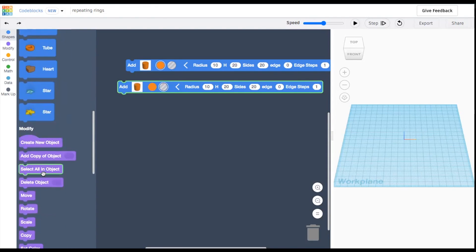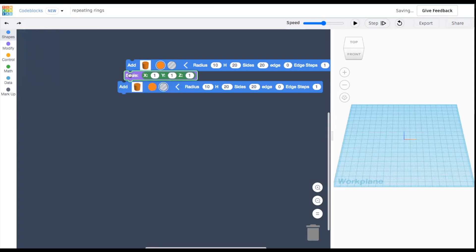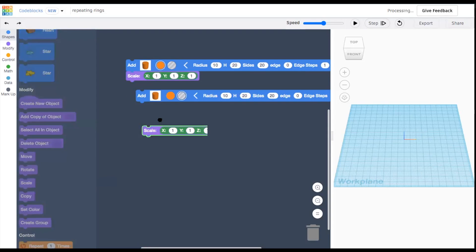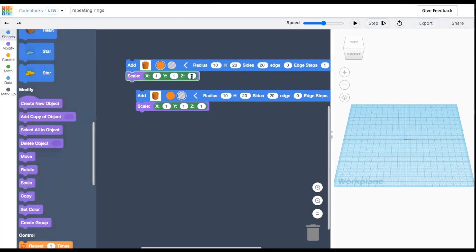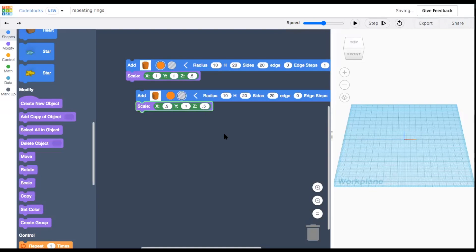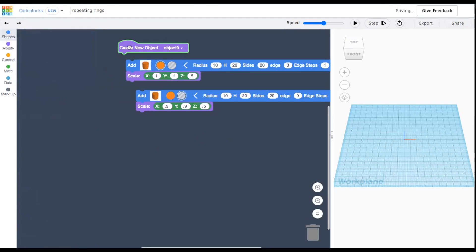Drag two cylinders into the canvas, set one to solid and one to hole. Now change their sizes by connecting a scale block to each. Set the z scale, that's the height, to whatever you'd like. I'm going to go with something short, like 0.5. And for now, leave x and y on the solid alone, but make the x and y of the hole smaller, so we can cut out the center.